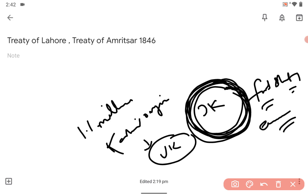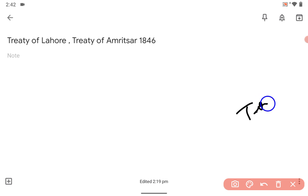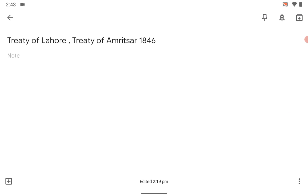So in this video you learned how the princely state of Jammu and Kashmir was formed. Take care guys, bye-bye. If you have any doubt you can watch some more of our videos, take care, bye-bye.